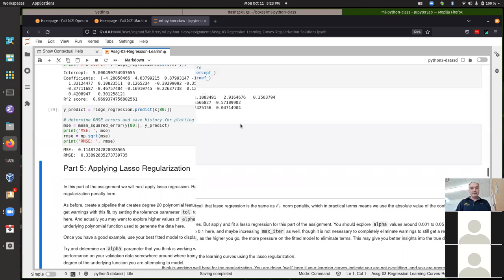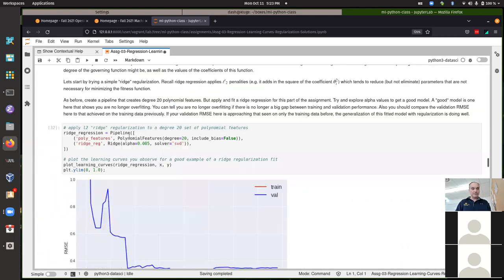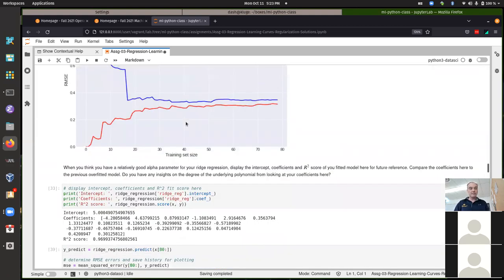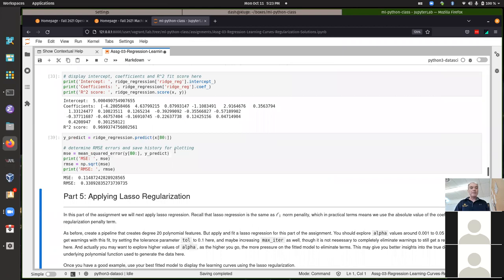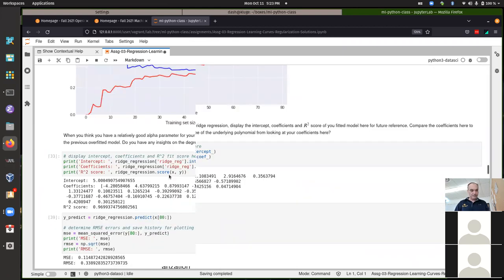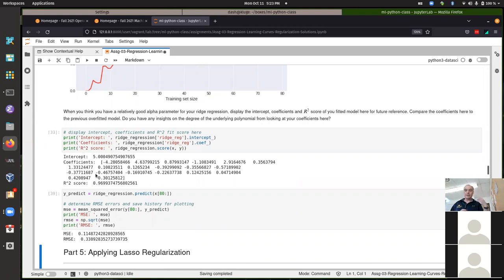A root mean squared error of about 0.33 corresponds to a mean squared error of approximately 0.11. That was kind of what we achieved with our final value of alpha for the L2 regularization — ridge regression. The L2 norm tends not to drive parameters to zero, so we still have some estimation for all 20 of the features in our degree-20 polynomial model.